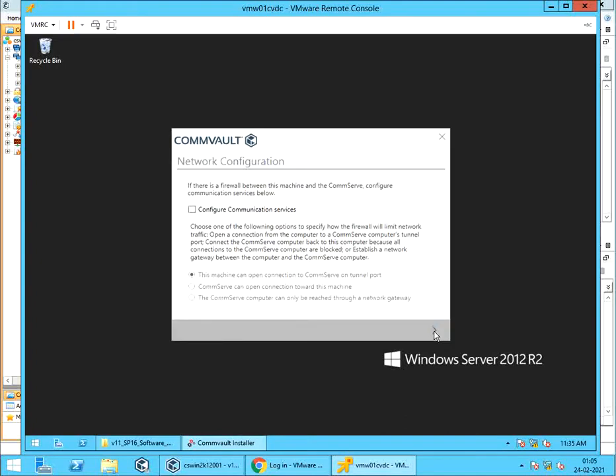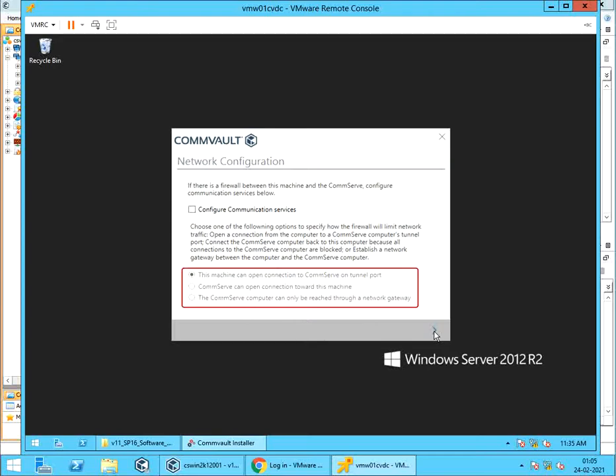Network configuration. If there is a firewall between the ComServe and this machine, you can use these options to set up a one-way or a two-way firewall between the ComServe and this machine.